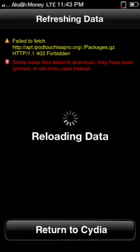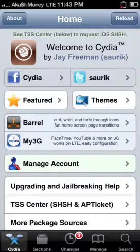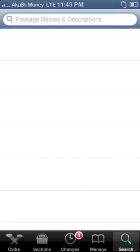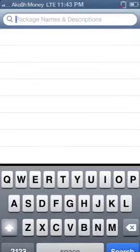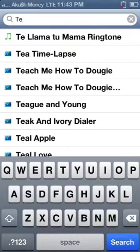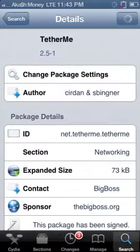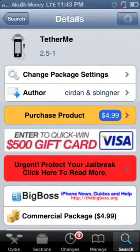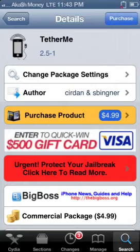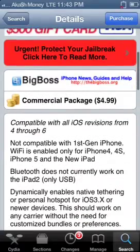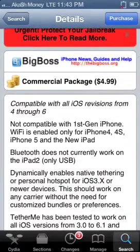Alright, so just let Cydia load up. Once Cydia has been loaded, just go to search and type in "tether me." This will be the application. You can either purchase it or get it from a different source. I recommend that you purchase it.